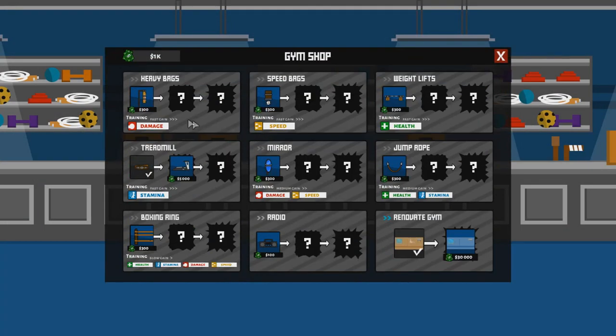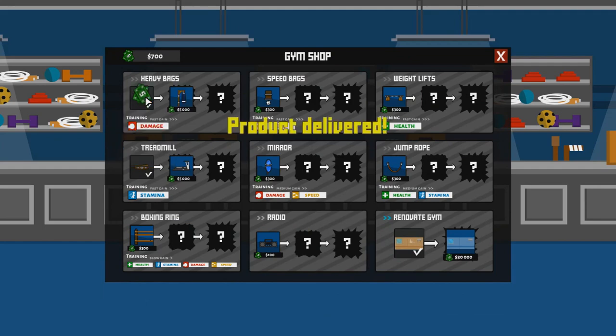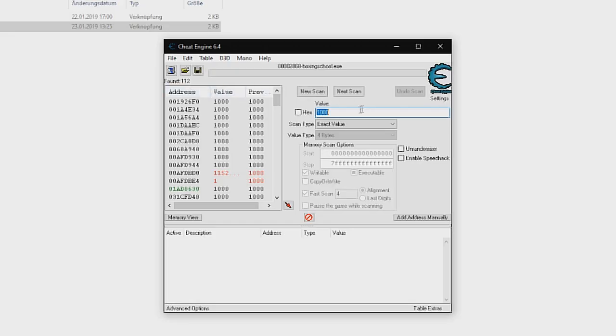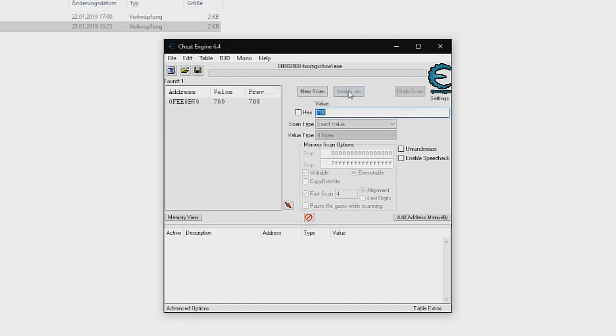Go to the gym shop and buy anything. Now you have less money than before. Now put the value of your money into the text field of Cheat Engine and scan again.